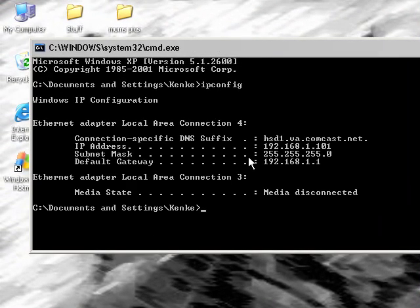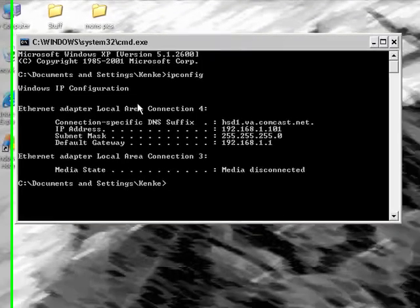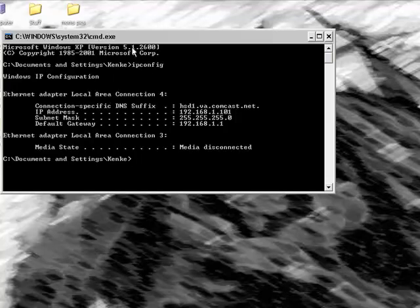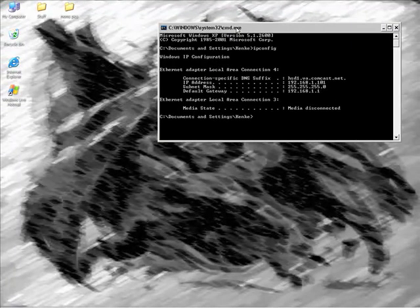You should get this information: connection specific DNS suffix, but that doesn't really matter. You want the IP address, subnet mask, and default gateway. Leave that open.